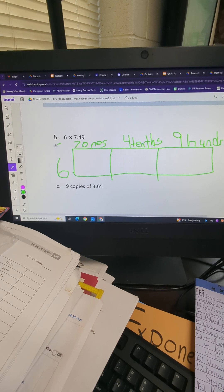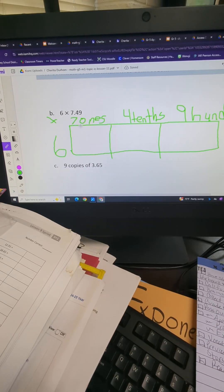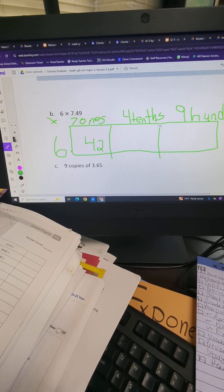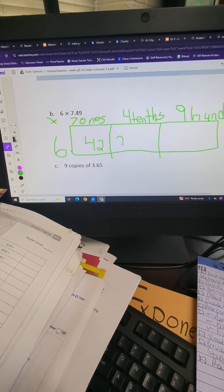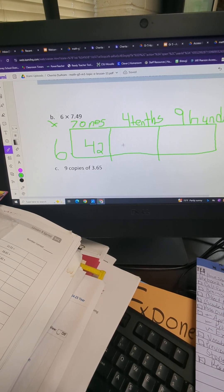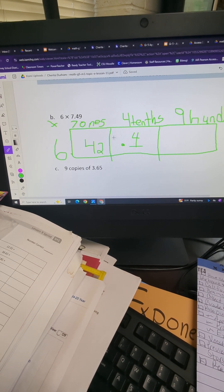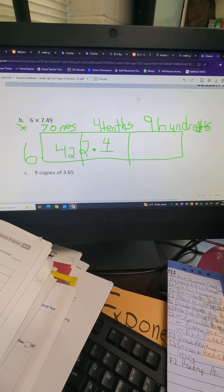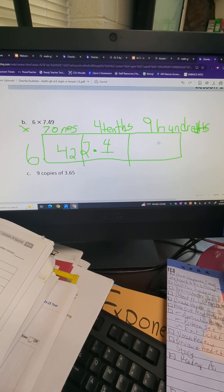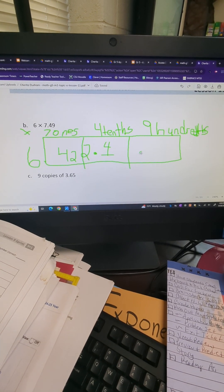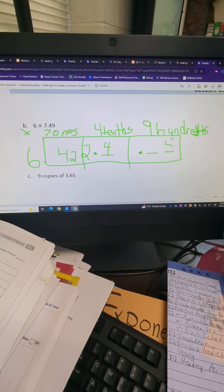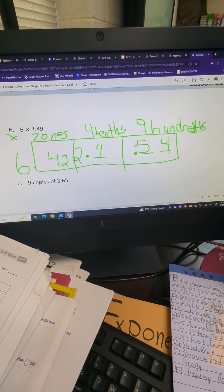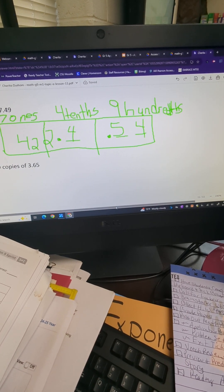Now we multiply. Partial products: always multiply first, then add at the end. Six times seven ones — six times seven equals 42. Move to the next partial product: six times four tenths equals 24 tenths, meaning a 24 that stops in the tenths place. Last one: six times nine hundredths — six times nine equals 54 hundredths, meaning our 54 stops in the hundredths place. Now we have to add all our partial products together: 42 plus 2.4 plus 0.54.